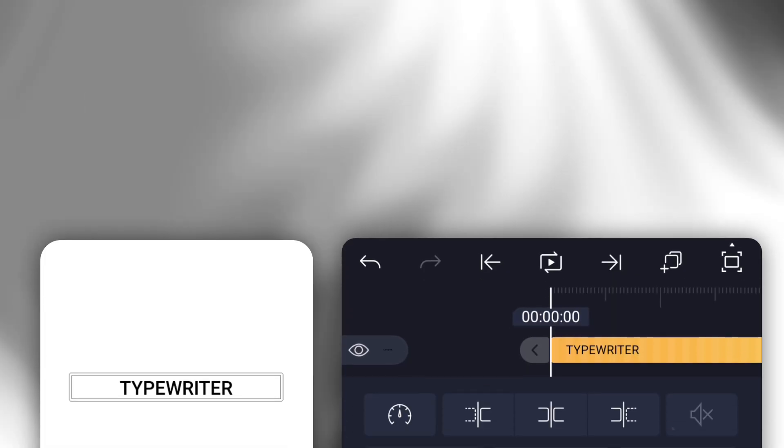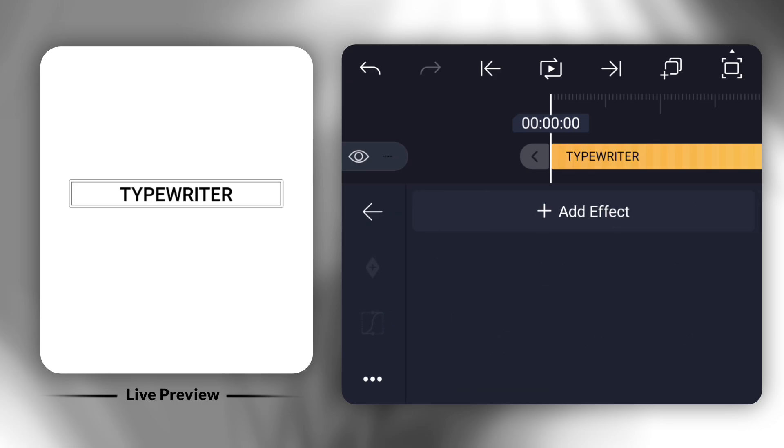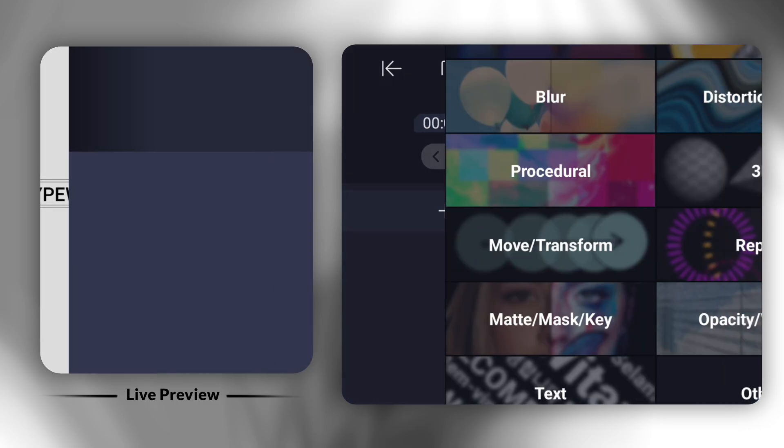Next, we're going to create the typewriter text animation. First, select the Text Progress effect.